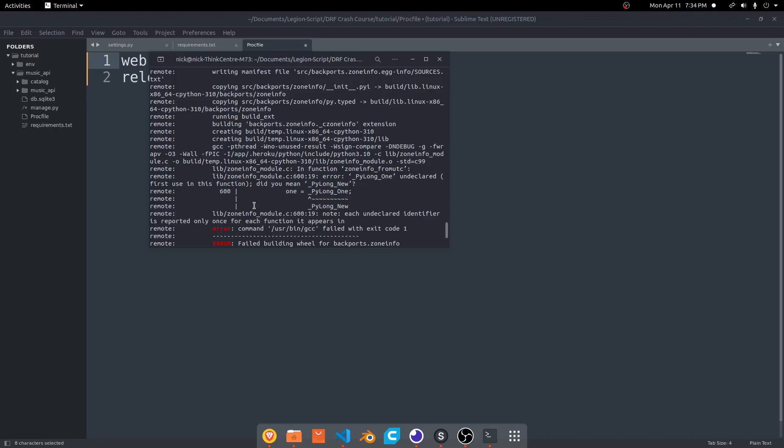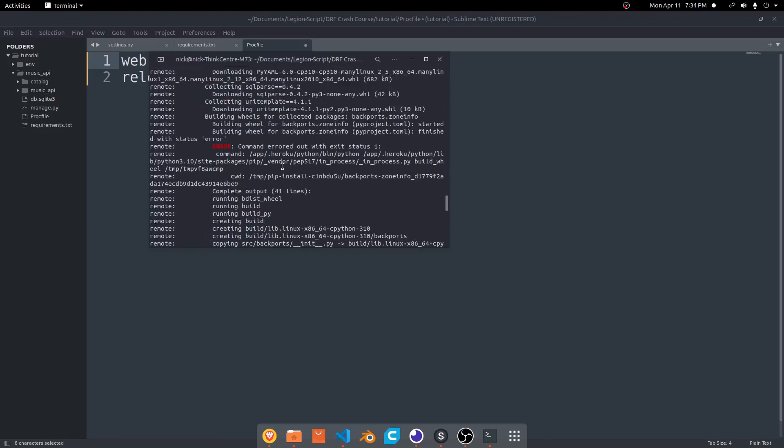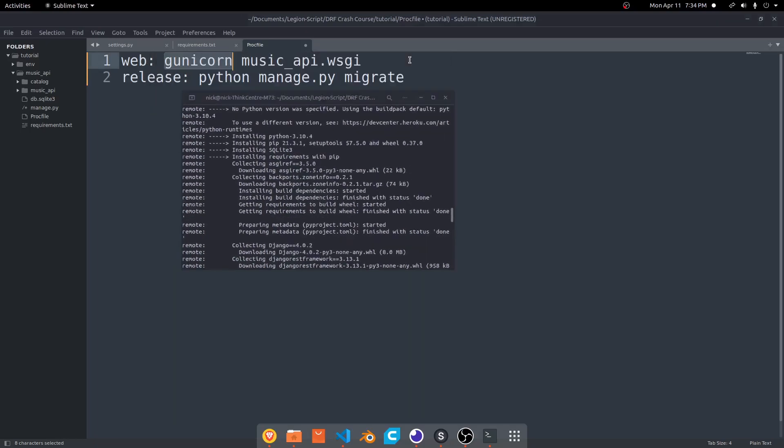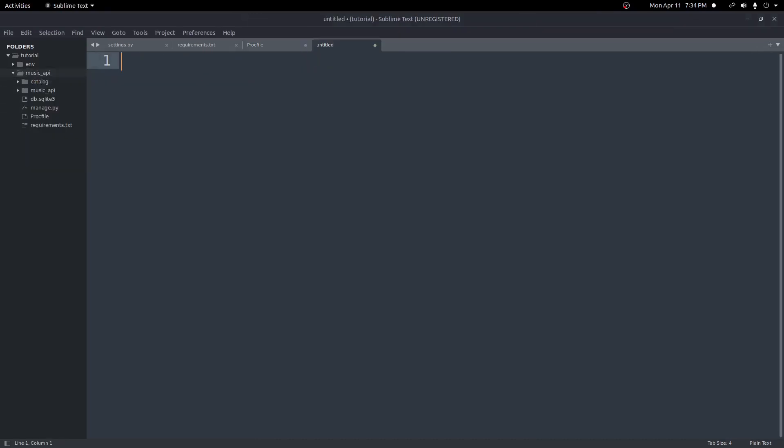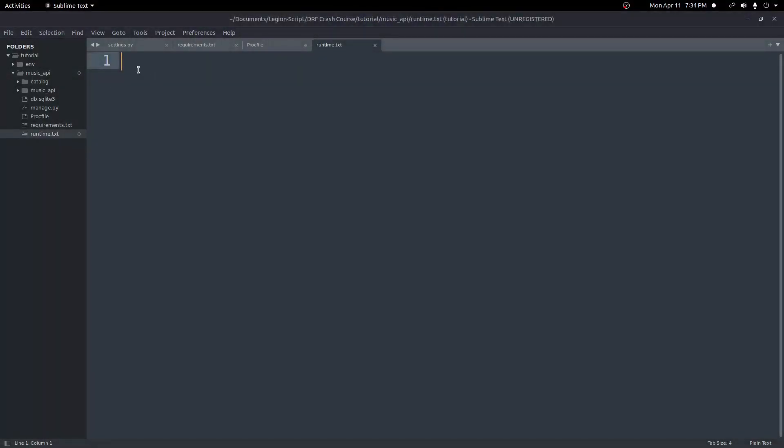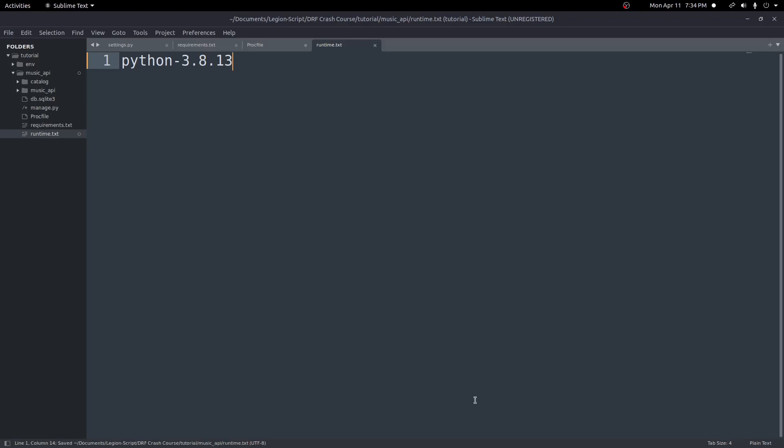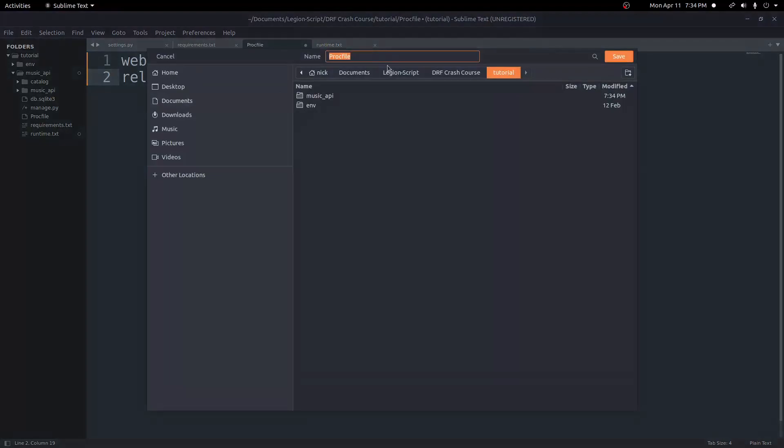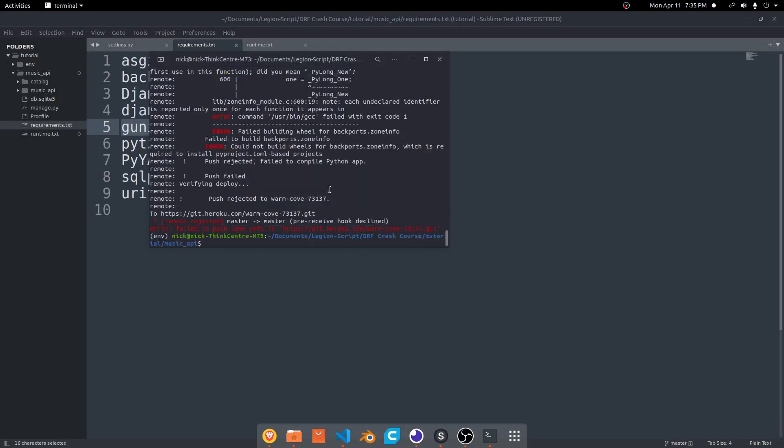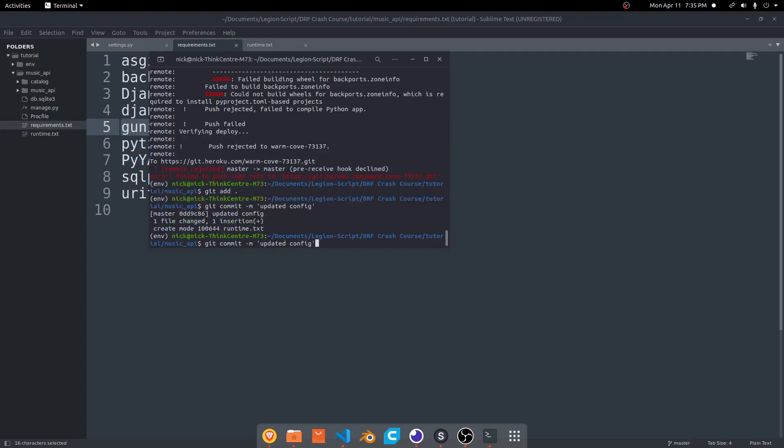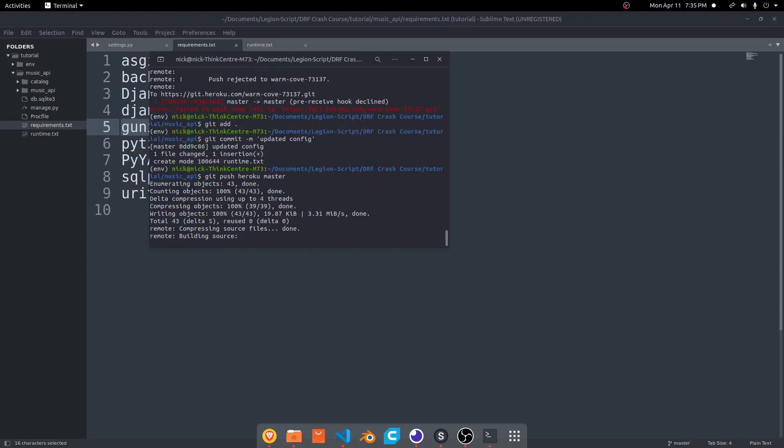Maybe when you try this it'll work fine, but if you have the same issue, what we can do is specify a different Python version. We used Python 3.10.4, but what we can do inside of our project is create another file. We can save this as runtime.txt. Then in here we can put the Python version, so I can do python-3.8.13. You can do a different version if you want, but that's what I'm going to do. We'll save that. Make sure all this is saved. Then once again we'll come back to our app, come down here, do git add period, git commit -m with a message, then do git push heroku master. We'll try this again.